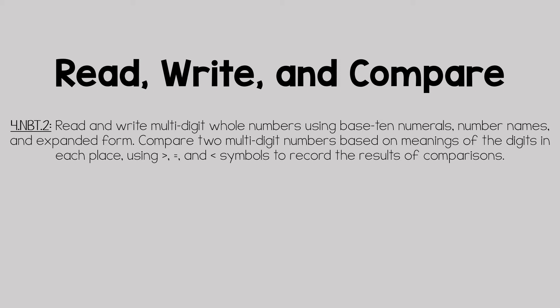In this instructional video, students will be able to read and write multi-digit whole numbers using base 10 numerals, number names, and expanded form. Students will also be able to compare two multi-digit whole numbers using the signs of greater than, less than, and equal to to compare the whole numbers.